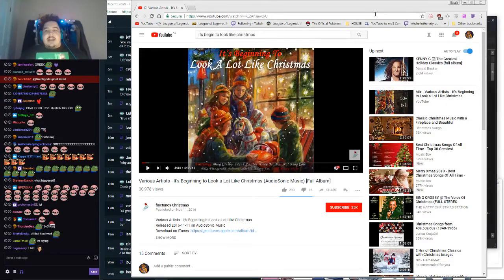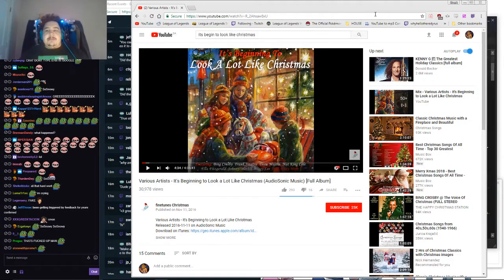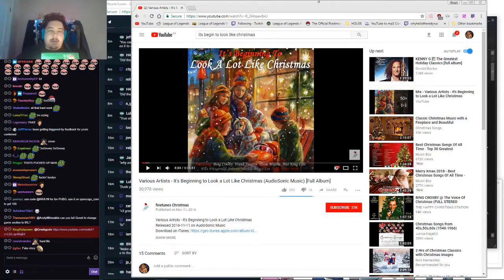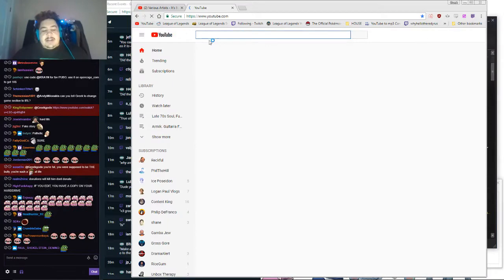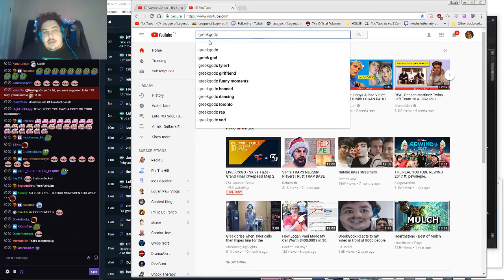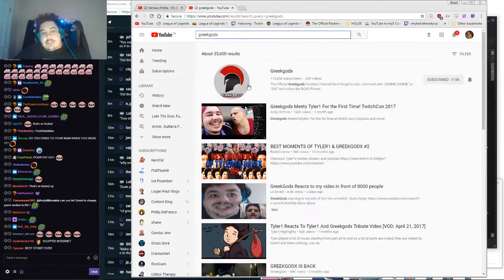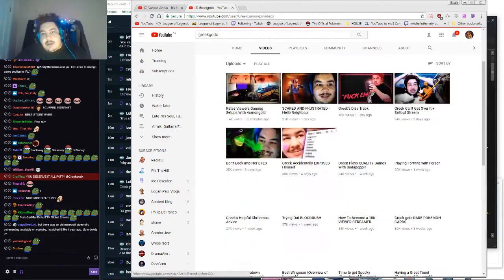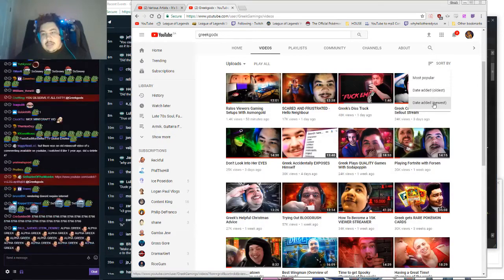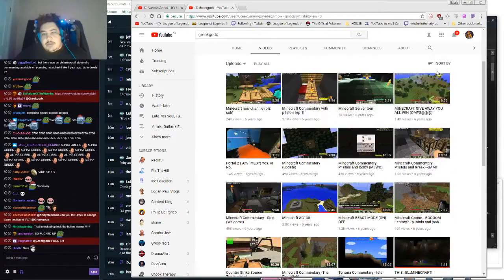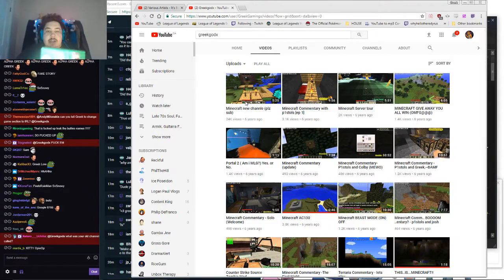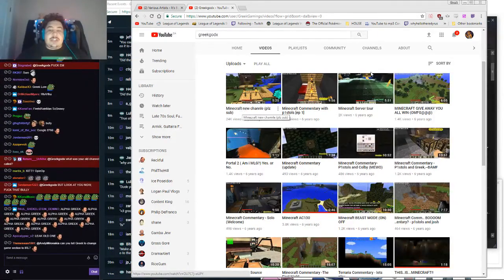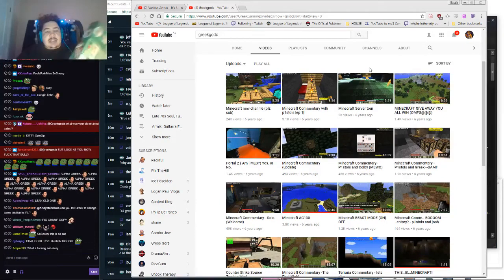I was like, I'm never making videos again, ever. And then after a while I got my confidence back up and I made a new channel, which was this one, which is Greek God X. That's why I made this one, because I got my confidence back up. So this is when, so my first video is when I got my confidence back up here.